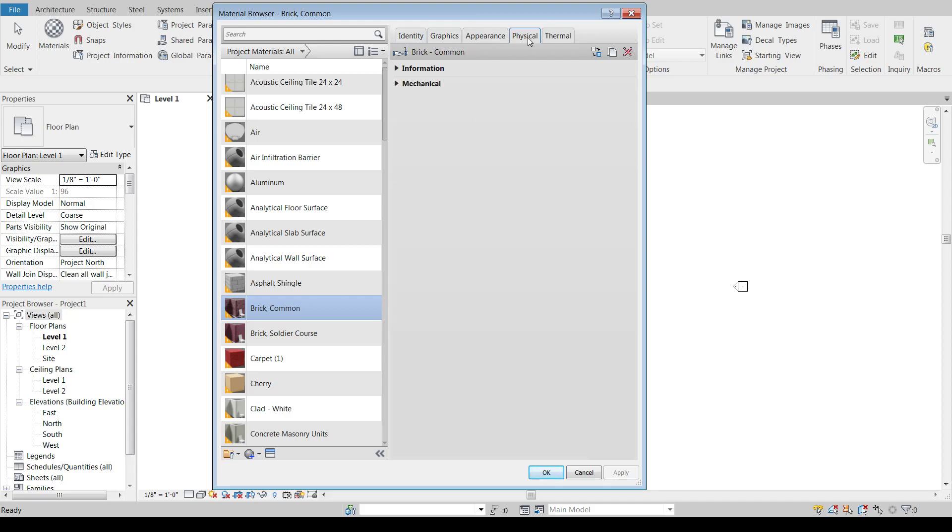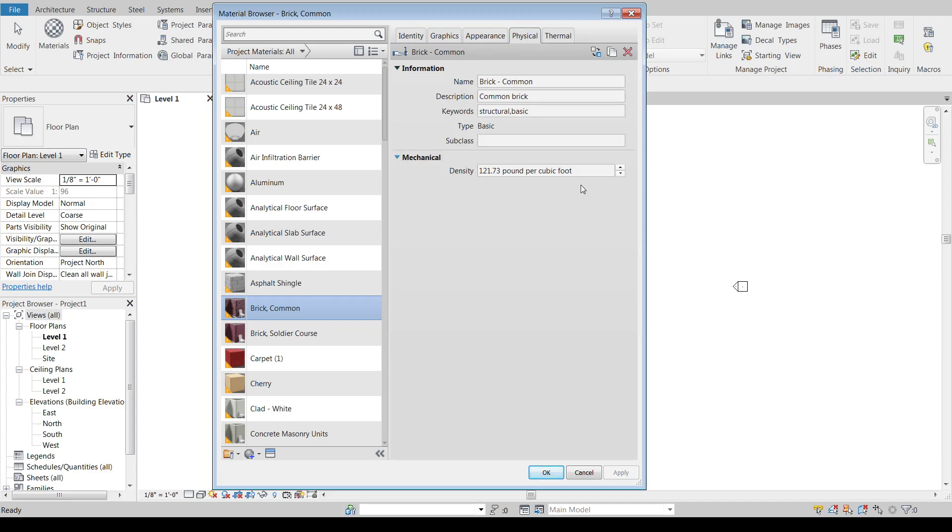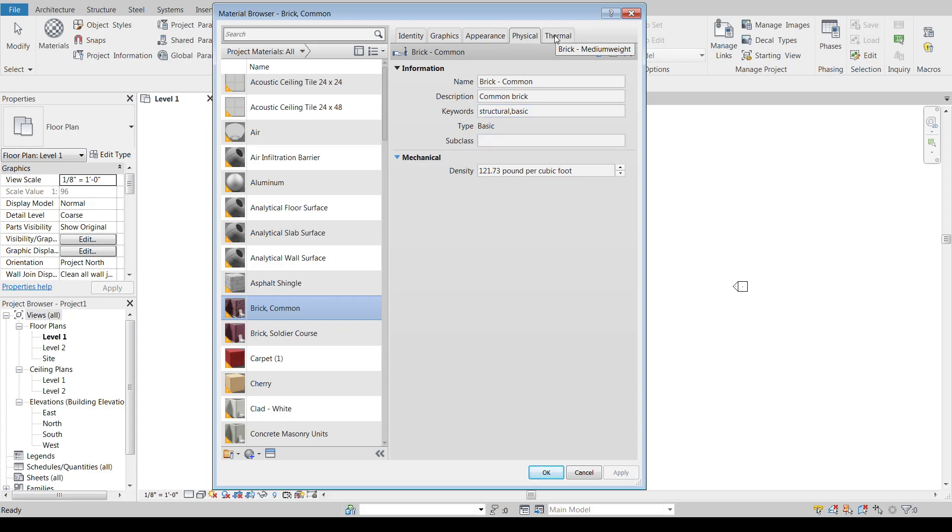The physical properties, if we drop these down, we can see some general information about this material. So like it says, the physical properties of it. So how heavy it is in the case of brick.